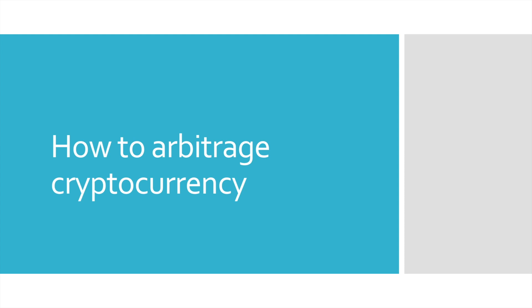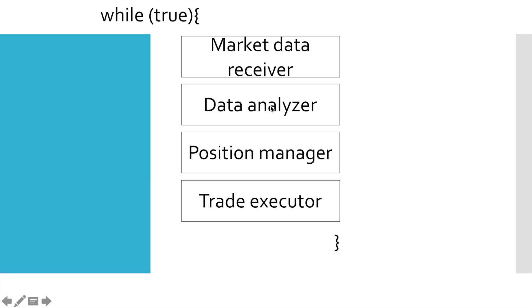Hi friends, this is Denaro Research and welcome to part number four of the cryptocurrency arbitrage tutorial. In this video series I'll show you how to create your own cryptocurrency arbitrage bot.